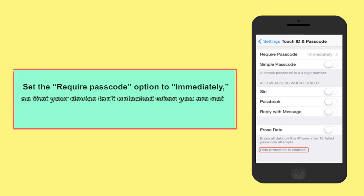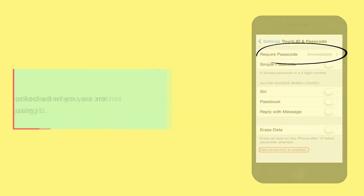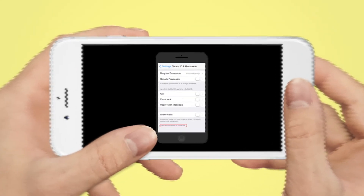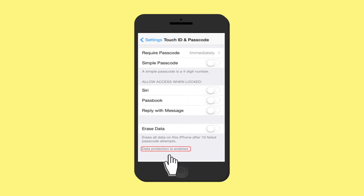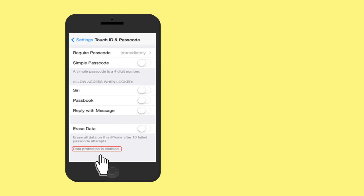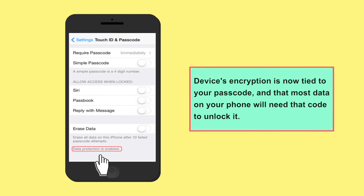You should also set the required passcode option to immediately, so that your device isn't unlocked when you are not using it. Once you have set a passcode, scroll down to the bottom of the passcode settings page. You should see a message that says data protection is enabled. This means that the device encryption is now tied to your passcode and that most data on the phone will need that code to unlock it.